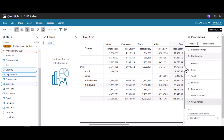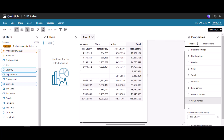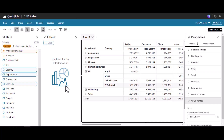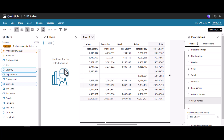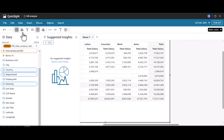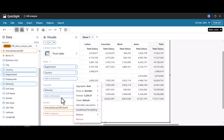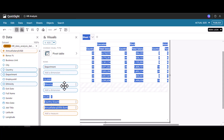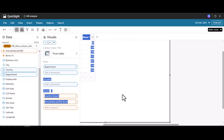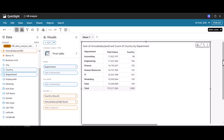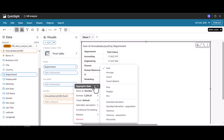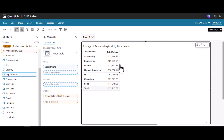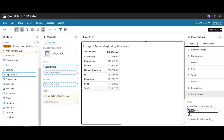Those are the different options available in the pivot table. Now let's try to change the aggregation. Currently it is sum of total salary. Let me change this — for illustration purposes I'll remove the extra dimensions. Now we are seeing total salary. I can change this calculation to average. Now what we are seeing is average salary, and we can rename it to 'Average Salary'.